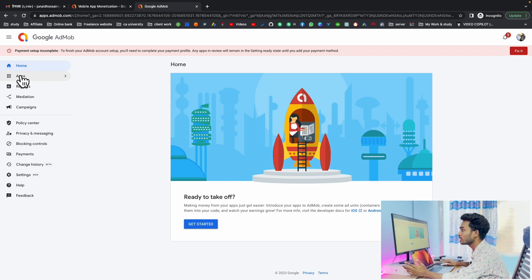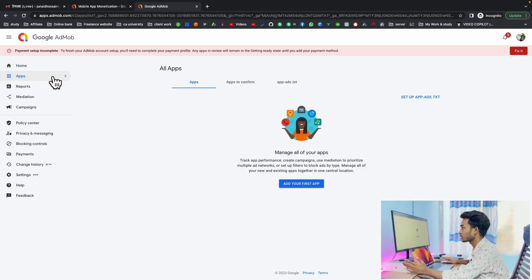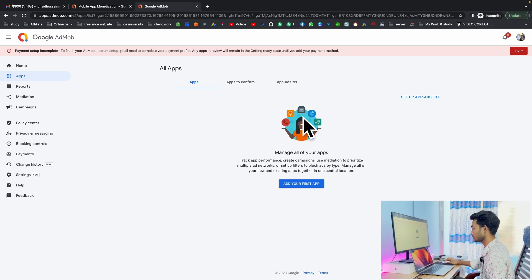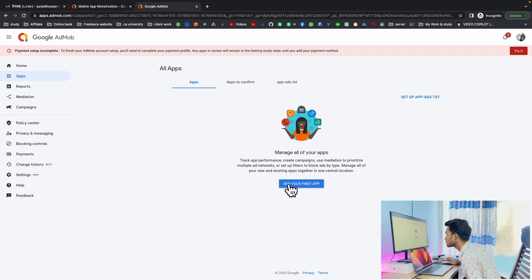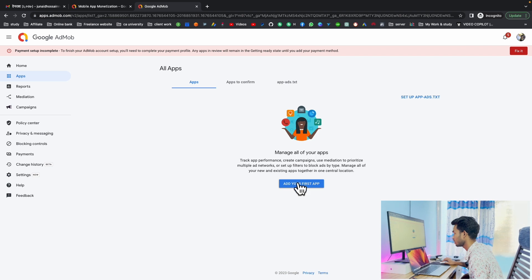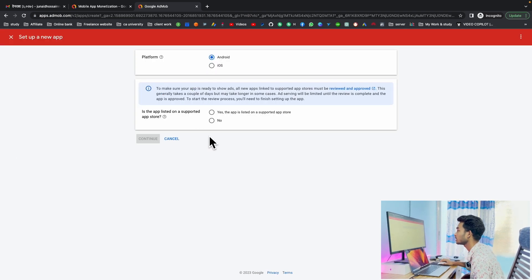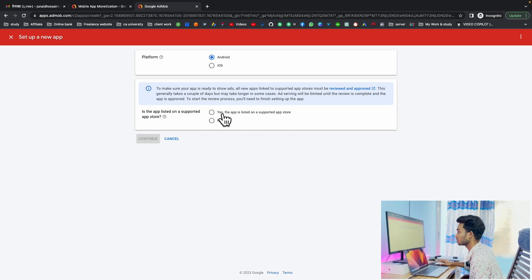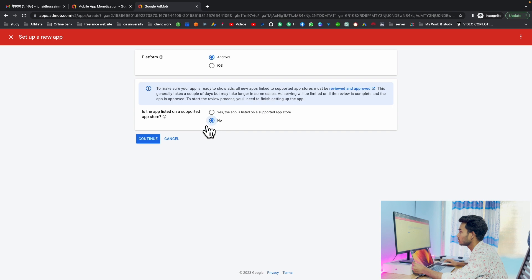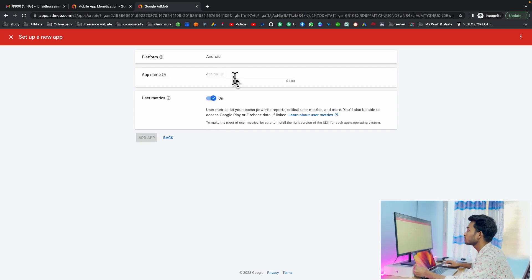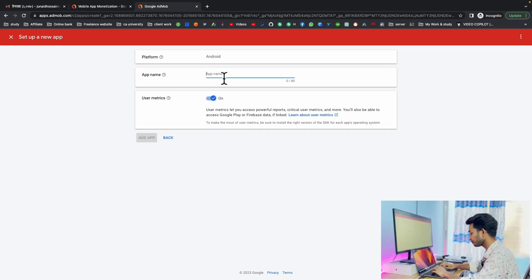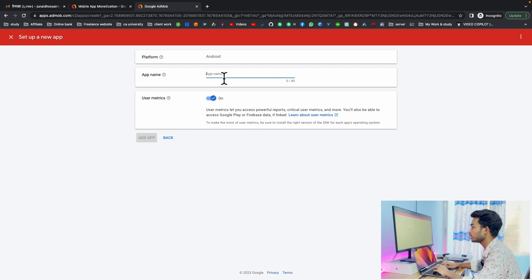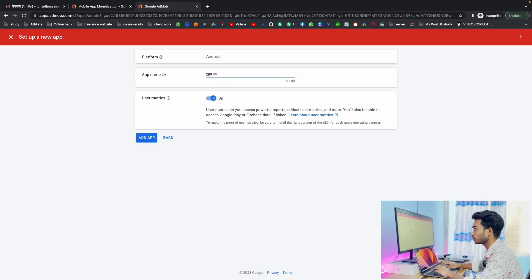First you have to click on the app section. You can see there is no app, so click on add your first app. Then click on Android, and if your app is not in the Play Store, select no and continue.